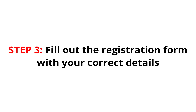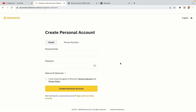Step 3: Fill out the registration form with your correct details. Type in your email address and use a strong password to secure your account. When you're done filling out the form, tick the box and click on the Create Personal Account button to register your account.